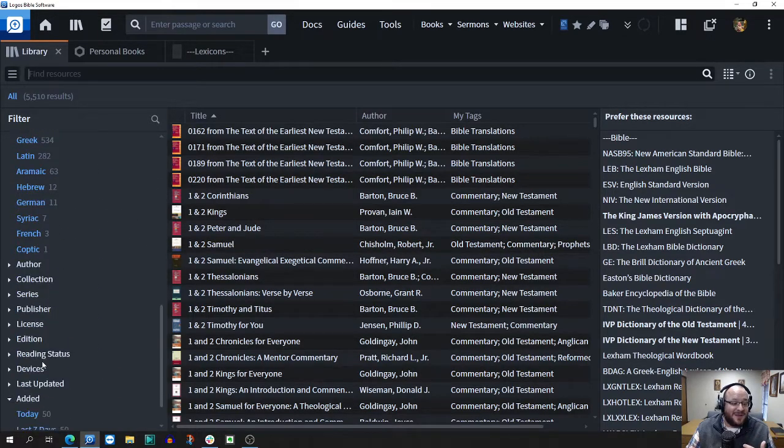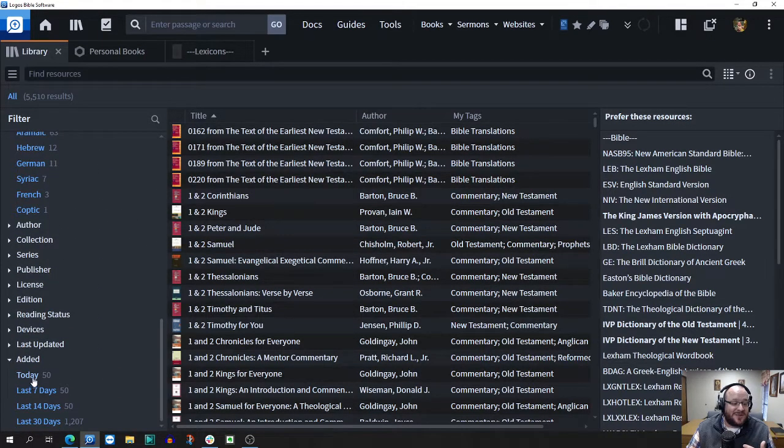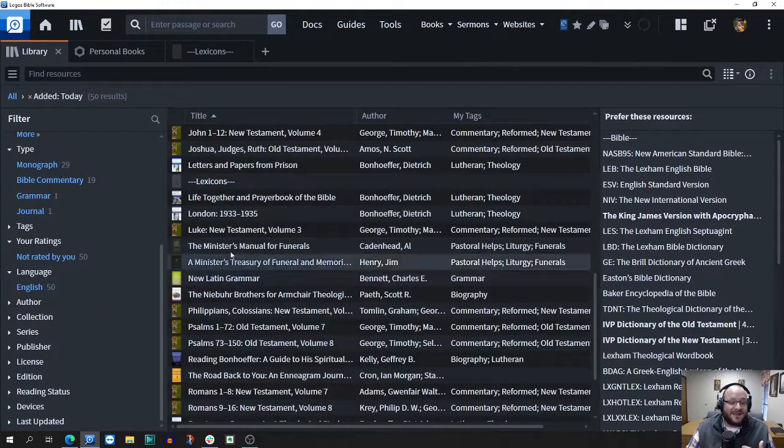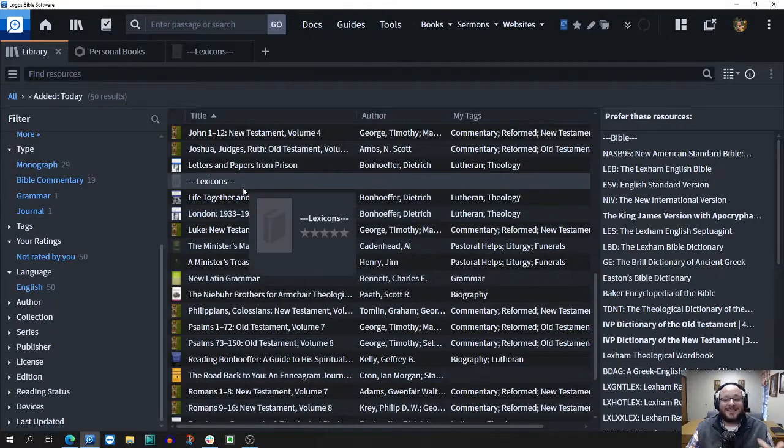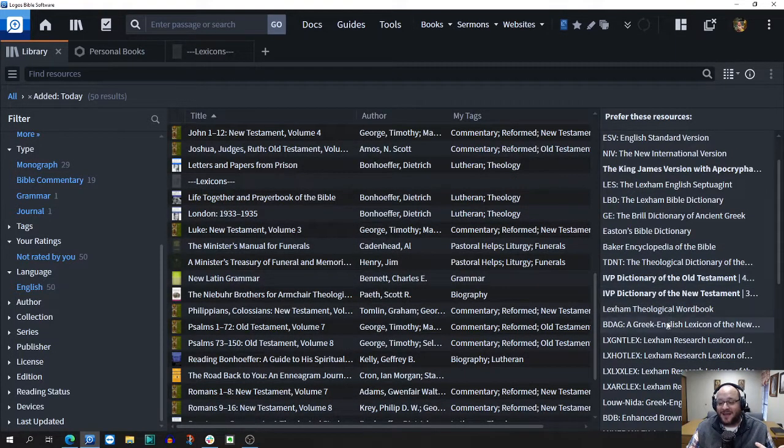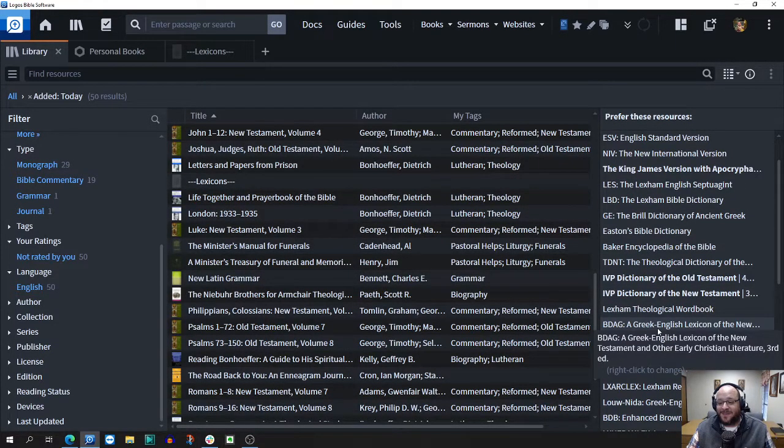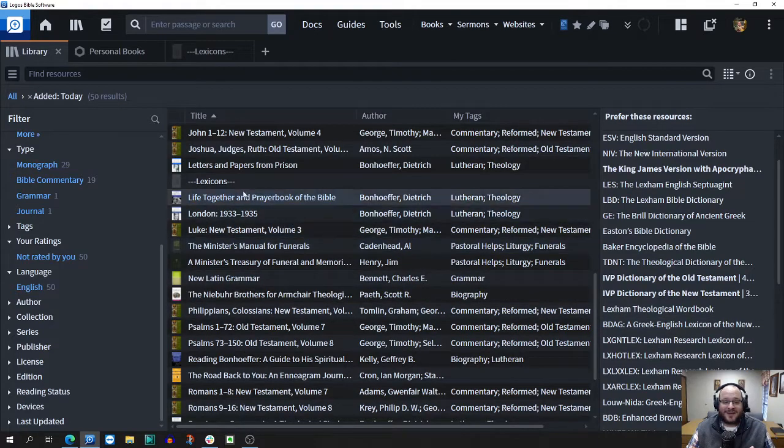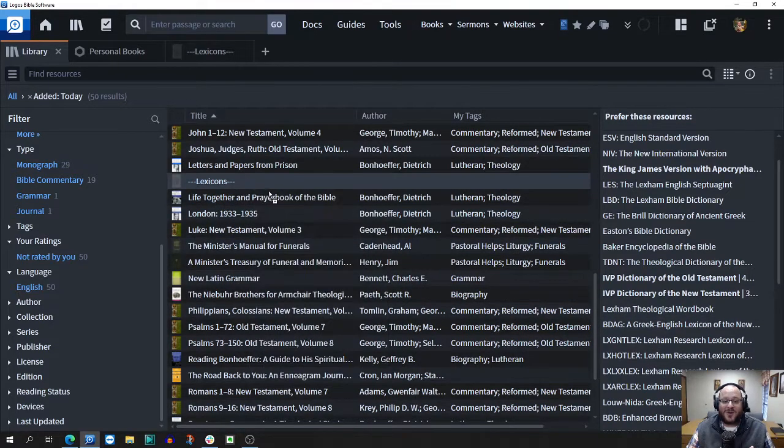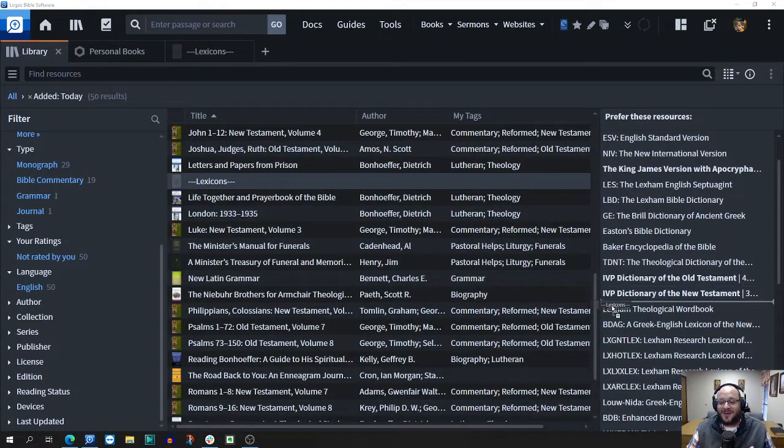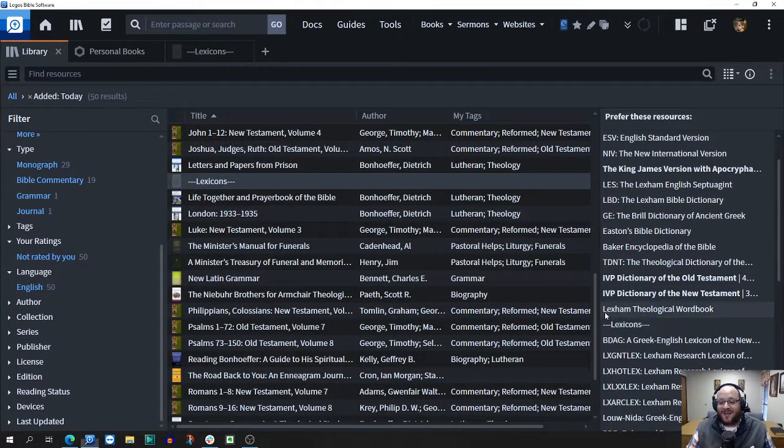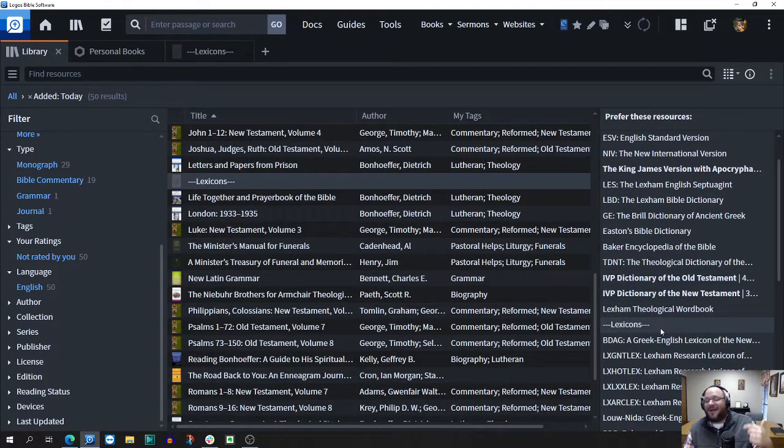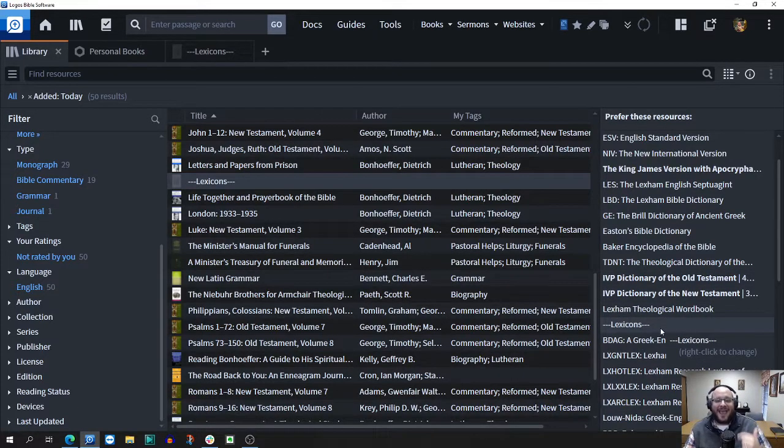So here it should be good now. Let's go to the resource that was made today. Lexicons. I have a lexicon section. The BDAG is my first lexicon. I want to take that personal book, drag it right there. Now I have my lexicons heading. I love that.